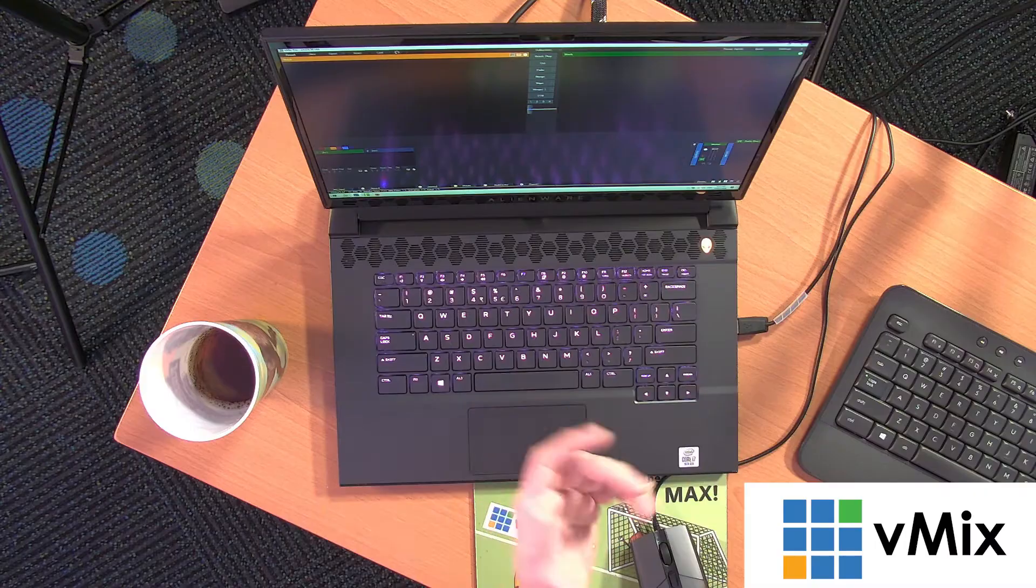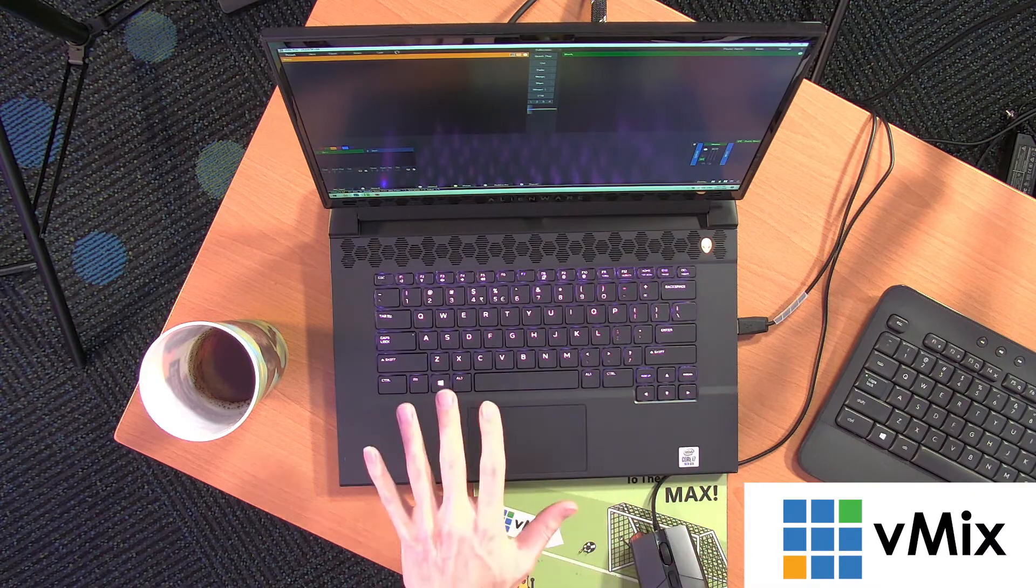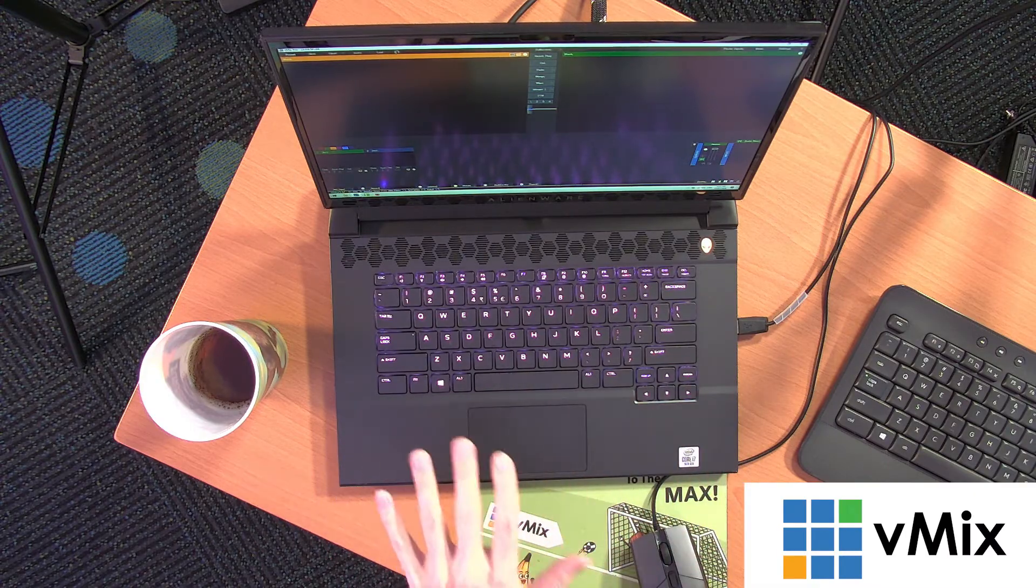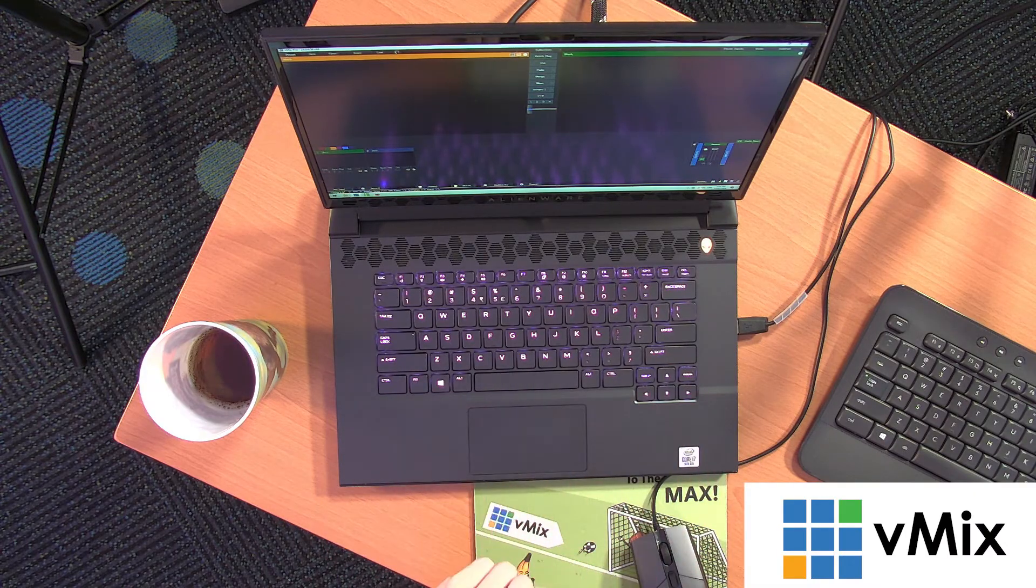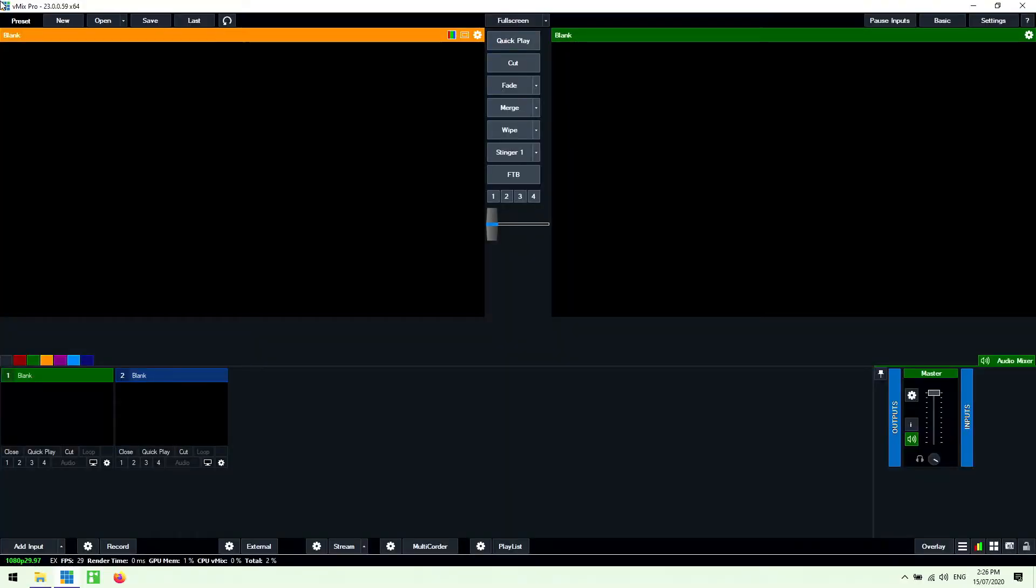So anyway let me just jump over to my laptop. As you can see here I've got a Dell Alienware. This is one of the Sapphire reference systems on our website. So I'm just going to start with a blank vMix production and show you how to set it all up.